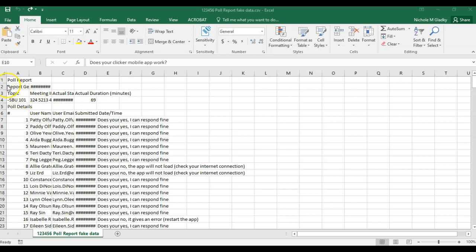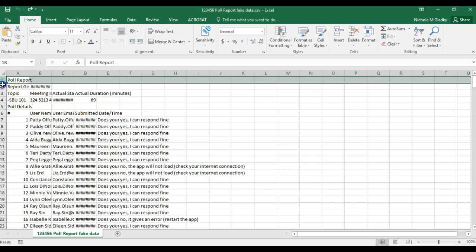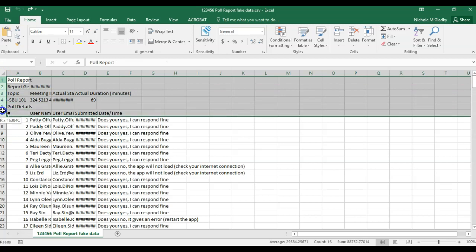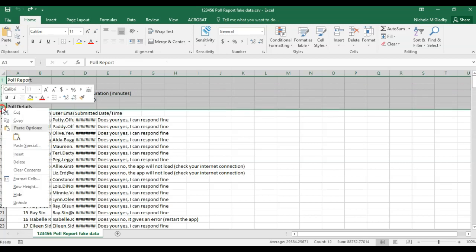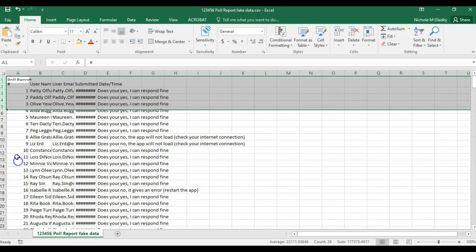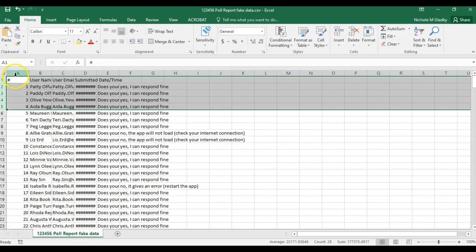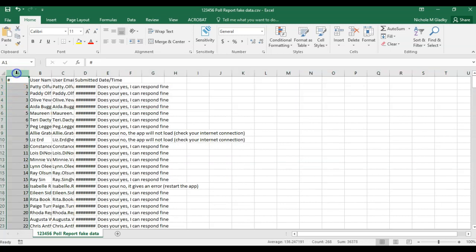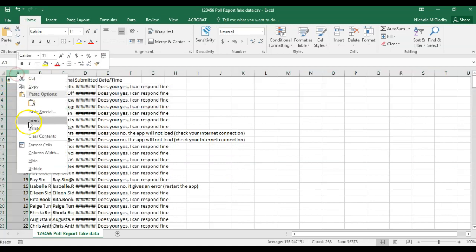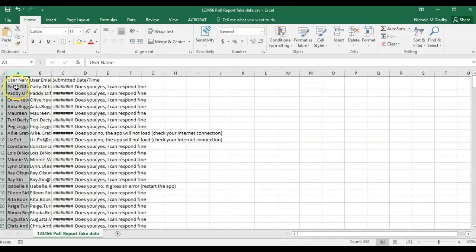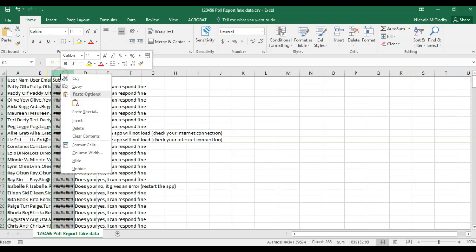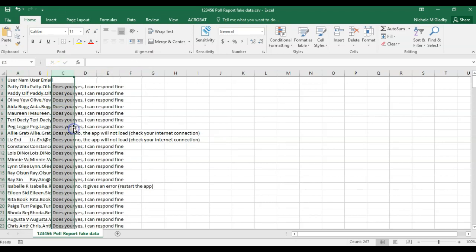First thing you want to do is clean up the data, so I'm going to remove these rows and some columns that I don't need. I don't need the numbers column, that's the name, this is the email, this is fake data. I'm going to remove the date and time submitted.